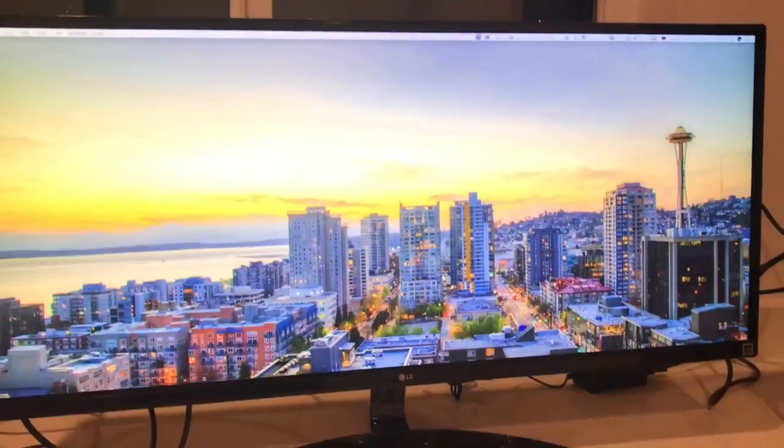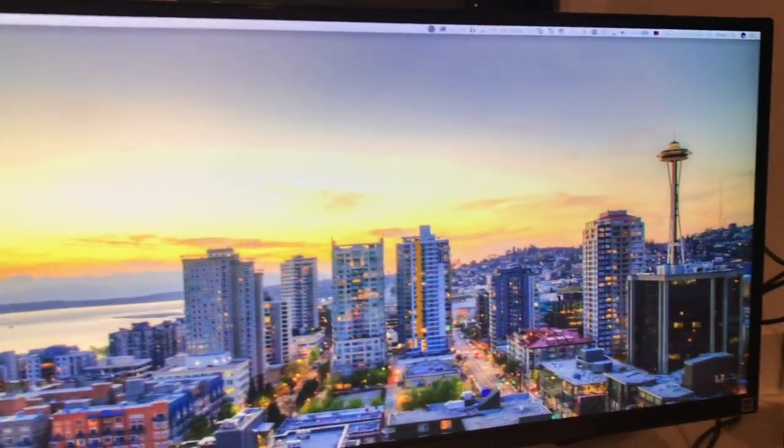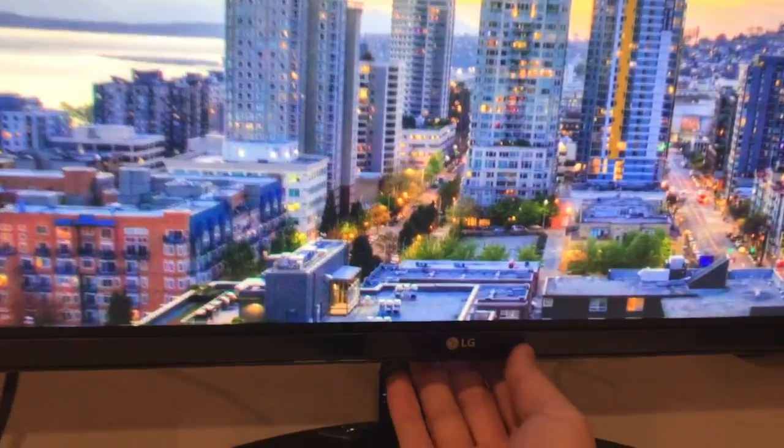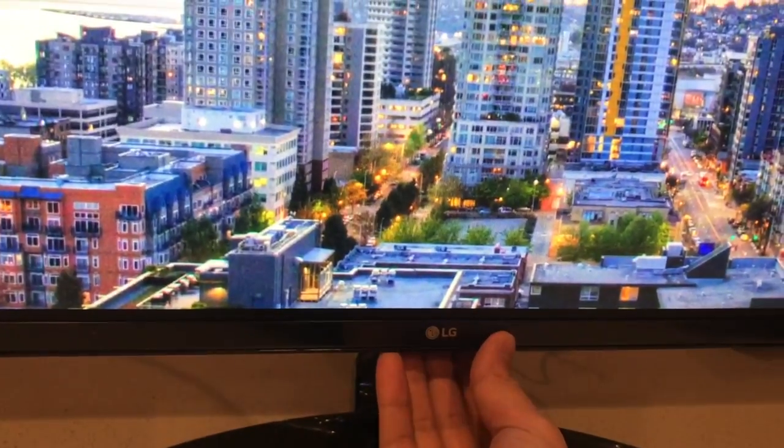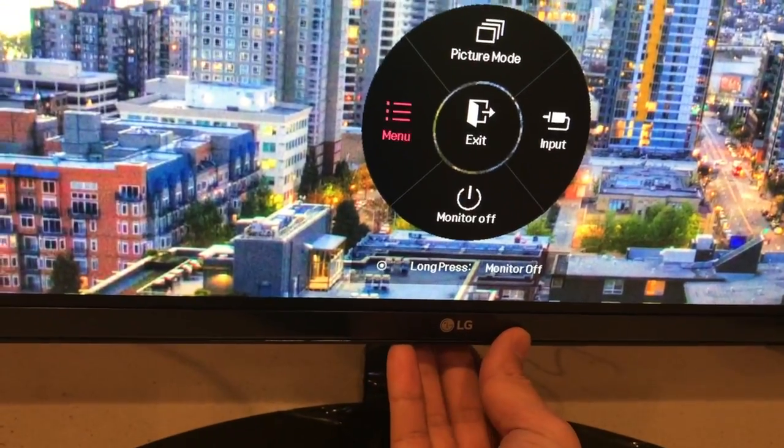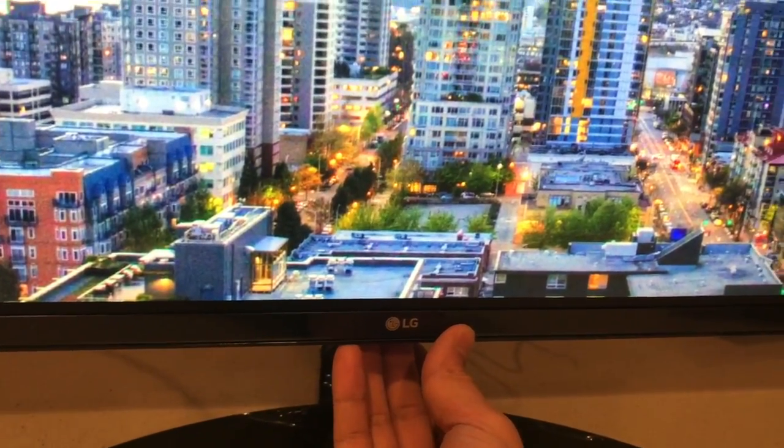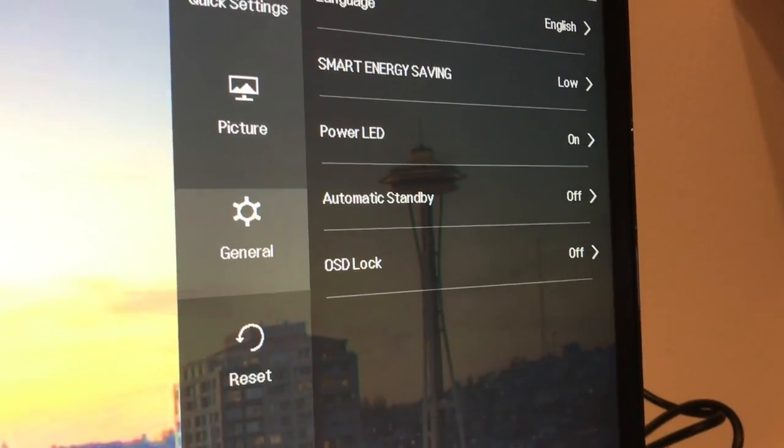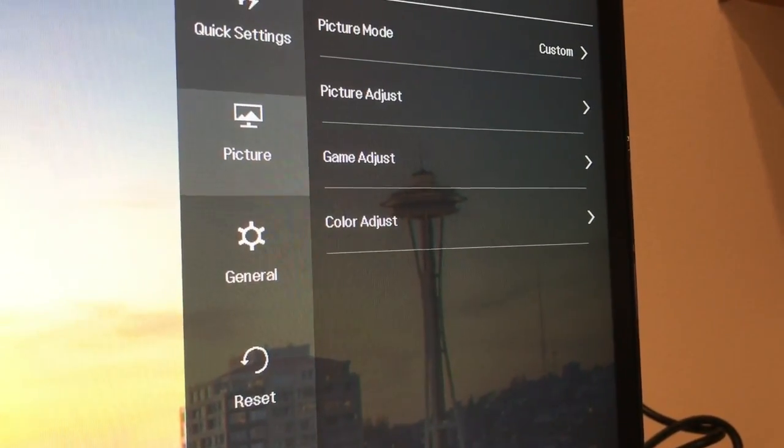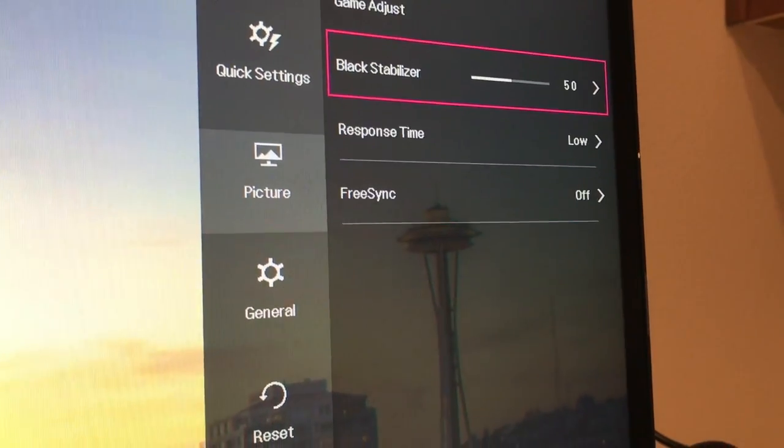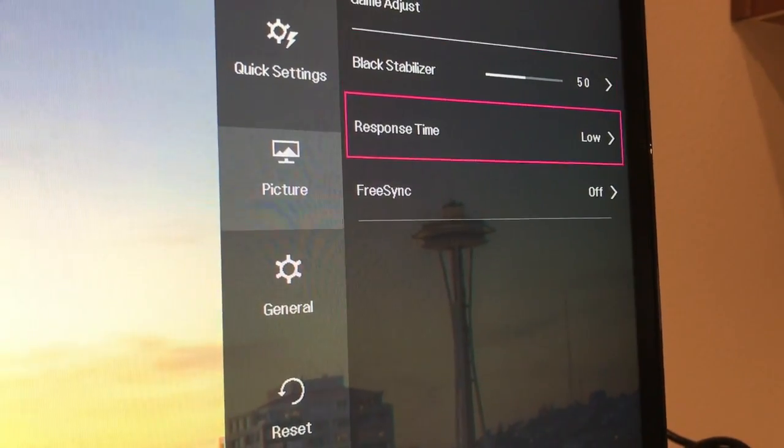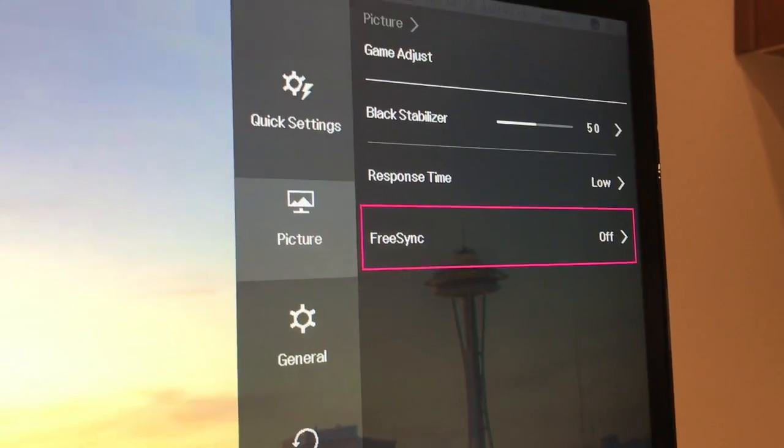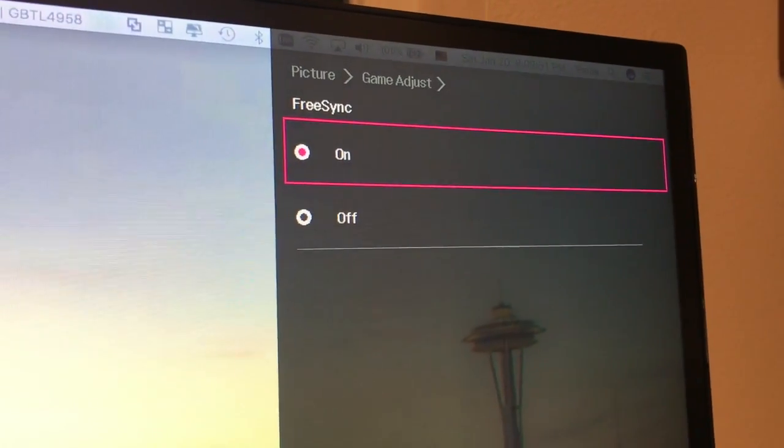This is the LG 34-inch monitor widescreen. I found a problem here. If you go to Picture, Game Adjust, and then you do FreeSync On and press OK...